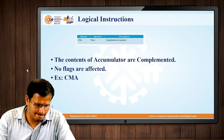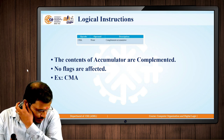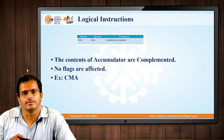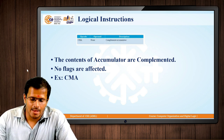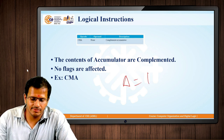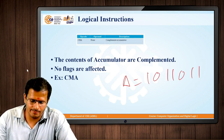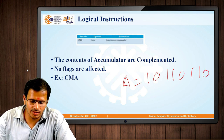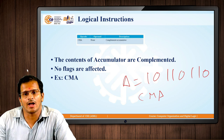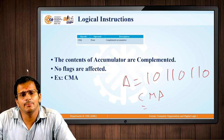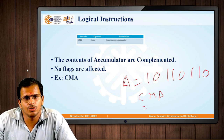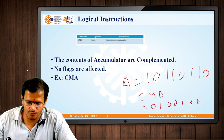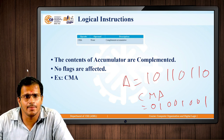Next is CMA — Complement Accumulator. CMA complements the contents of the accumulator. For example, if the accumulator content is 1 0 1 1 0 1 1 0 (8-bit), after the CMA instruction, which complements the accumulator value, each 1 becomes 0 and each 0 becomes 1, so the result becomes 0 1 0 0 1 0 0 1.